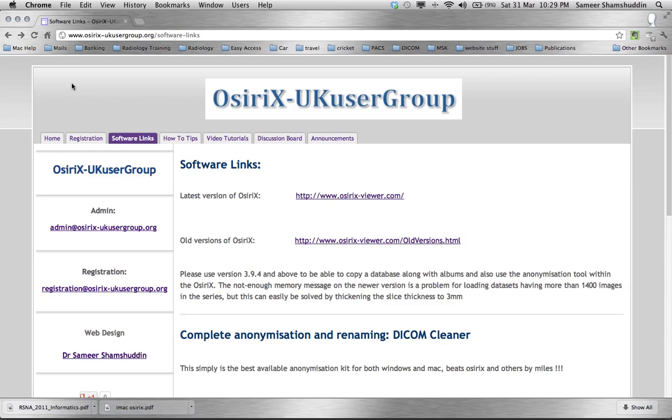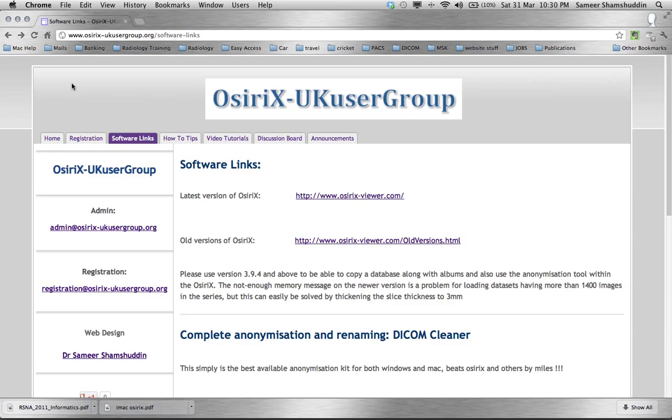Why am I using DICOM Cleaner and not OsiriX? This is because there are many unsafe DICOM tags in a DICOM study and it is very tedious to strip off each one of these within OsiriX. Whereas DICOM Cleaner software gives multiple options to strip them all together and take home a completely cleaned and anonymized version of the case without affecting its original acquisition value.